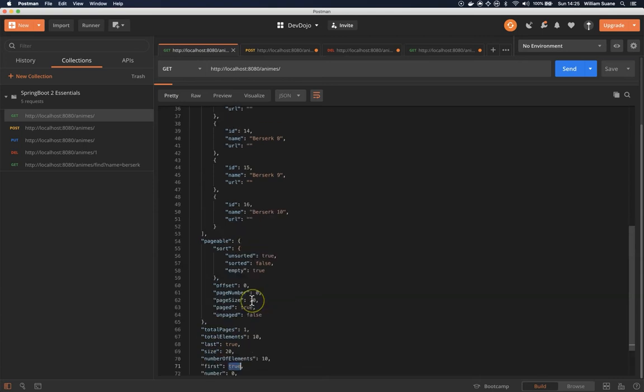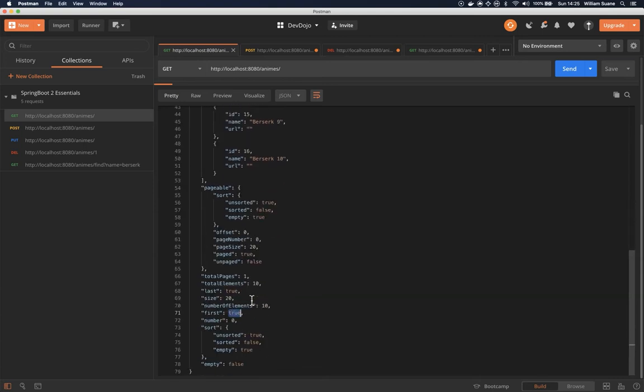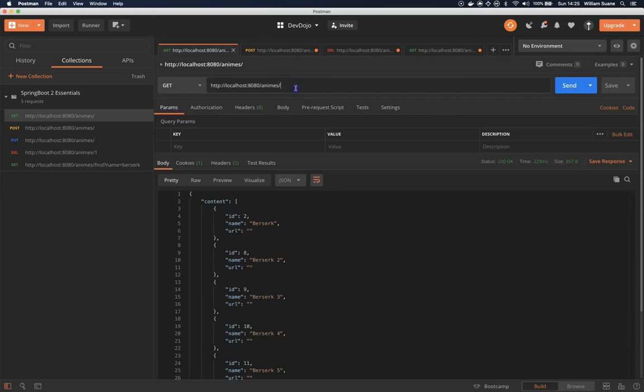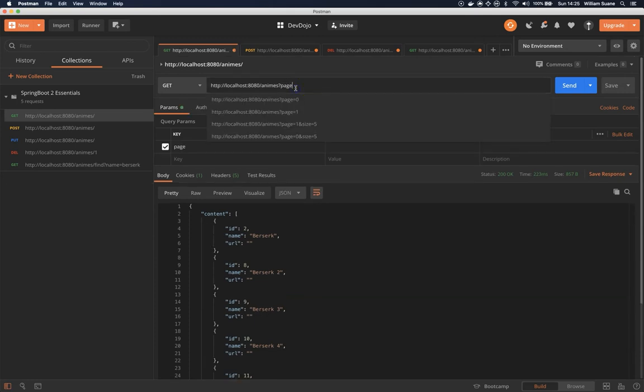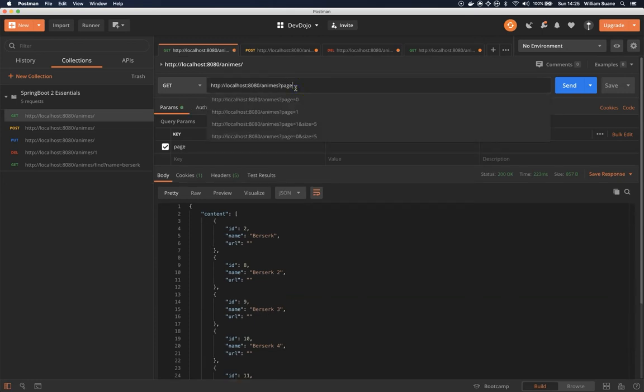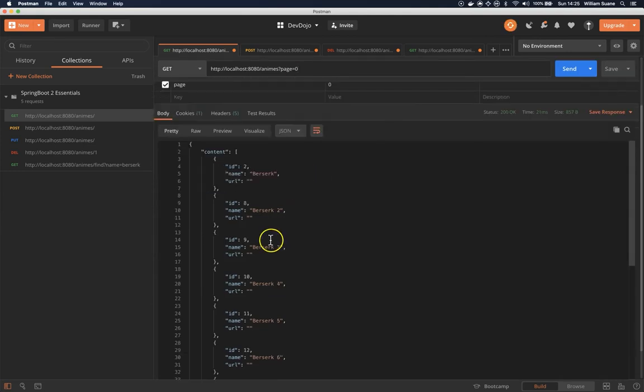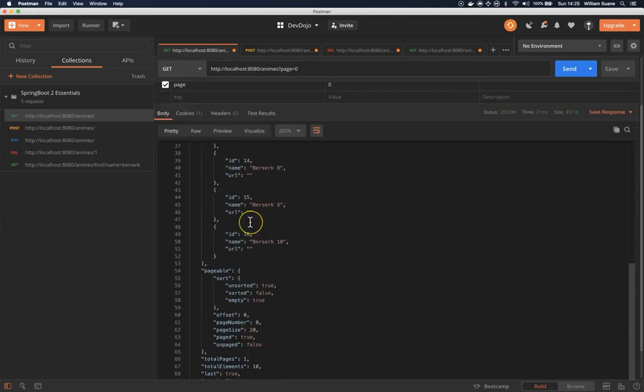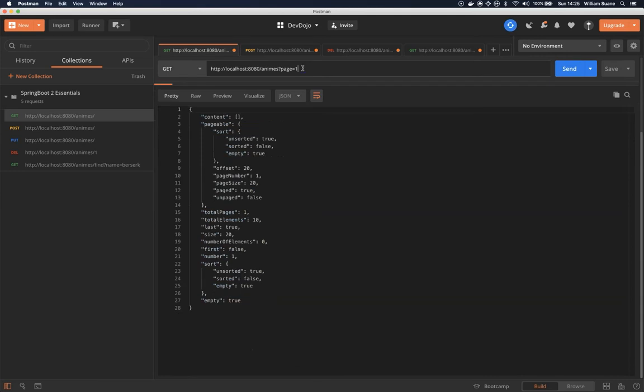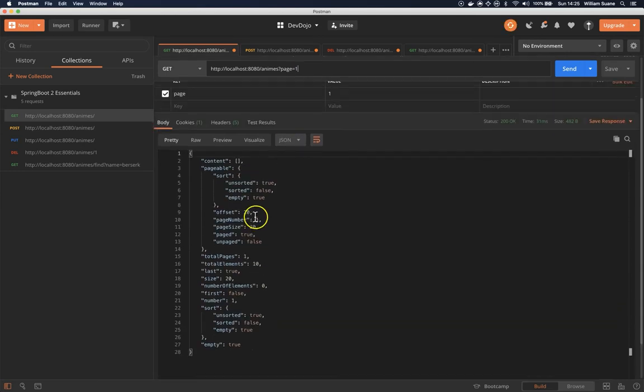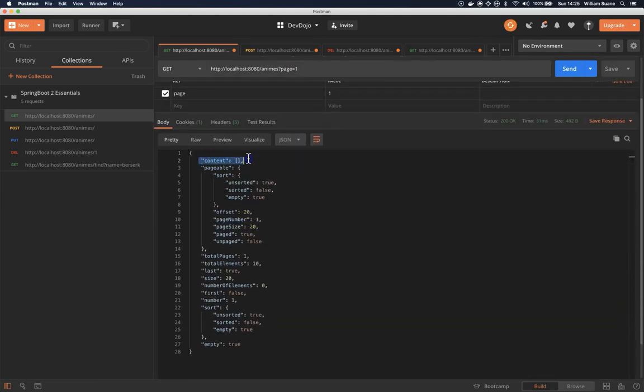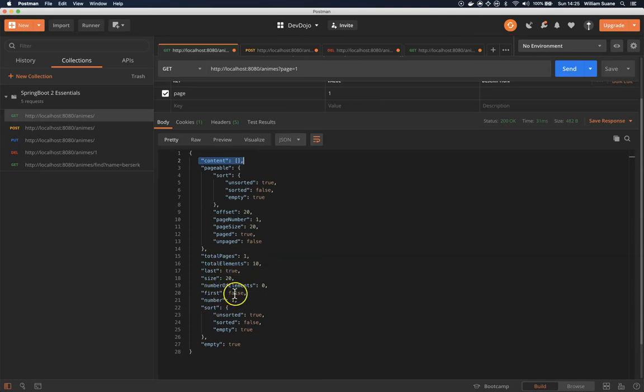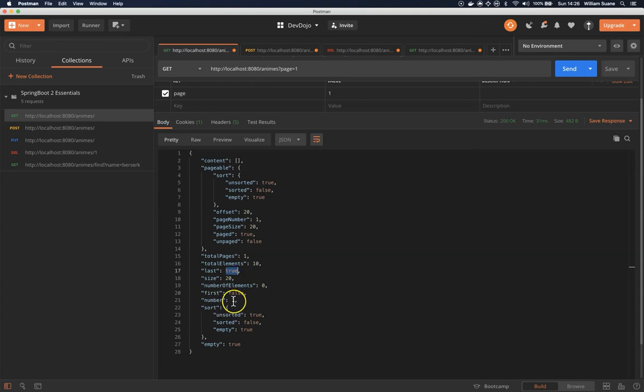There are a couple things to change here. For example, if I want to search for a page, I can add here page zero and we have the same result. If I add page one, we have here content zero—by zero I mean empty—because there is no data on the second page. As you can see here, total page is one, first page false, last true.